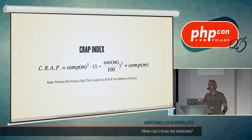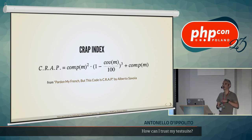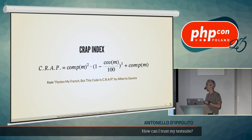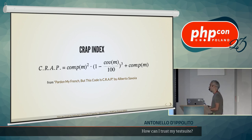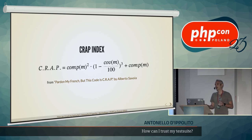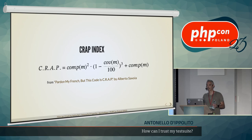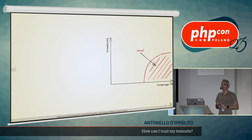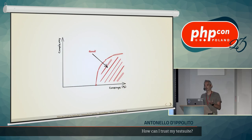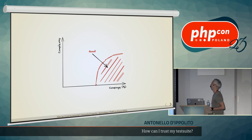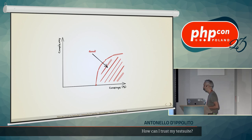We can calculate the CRAP index for all the pieces of code, for all the classes in our PHP application. And it's going to tell us where the risks of our project are, risks that we need to mitigate by running better tests. If we want to plot this information on a diagram, ideally, we have complexity and coverage, and we want all our classes, or our units of code, in the bottom right corner.